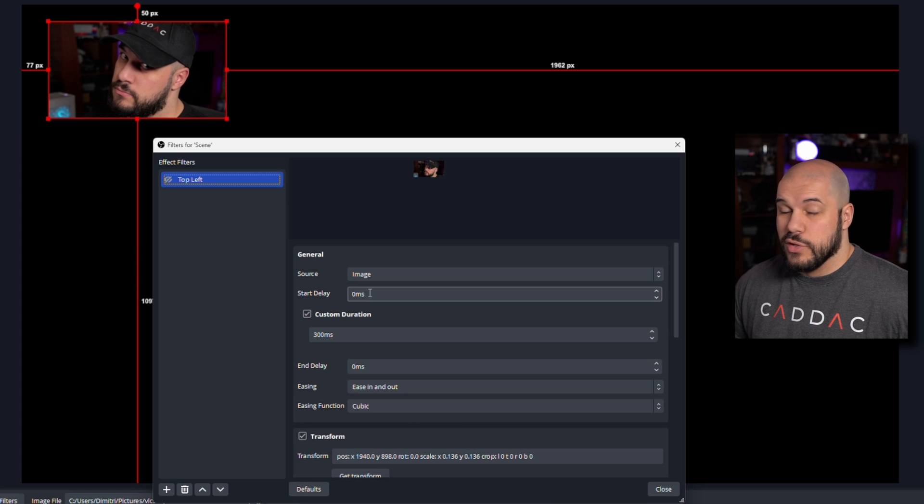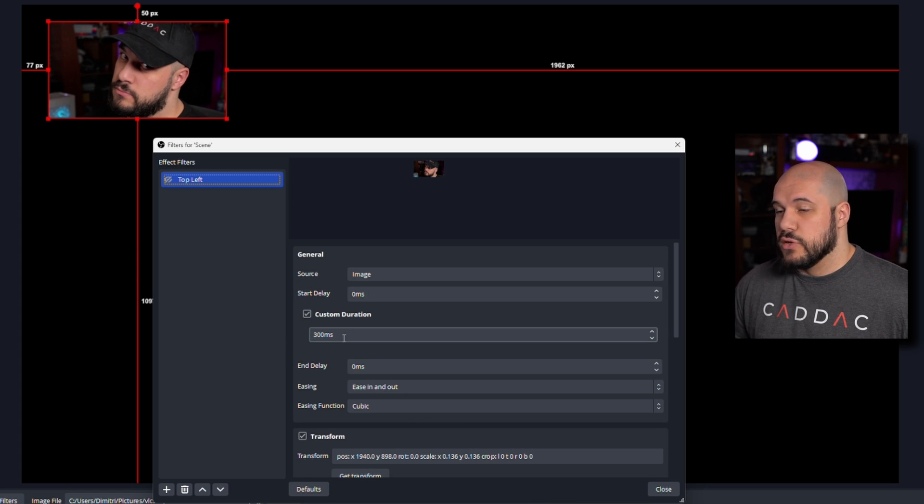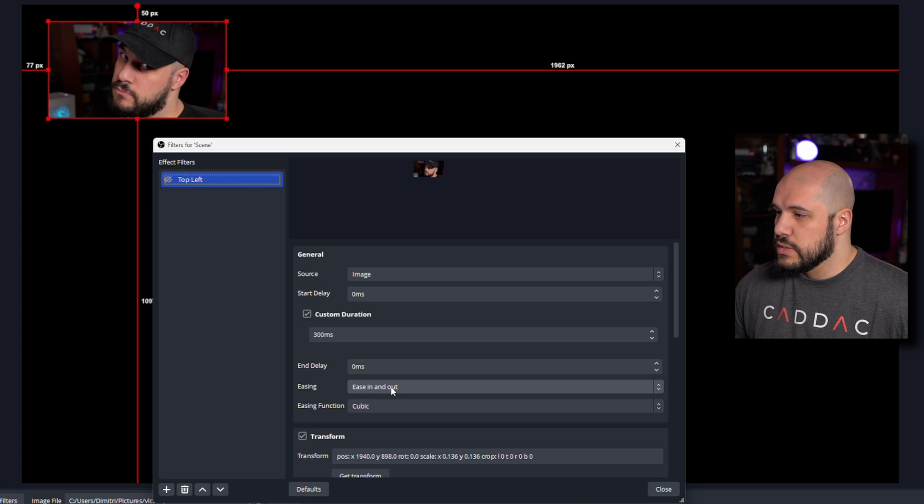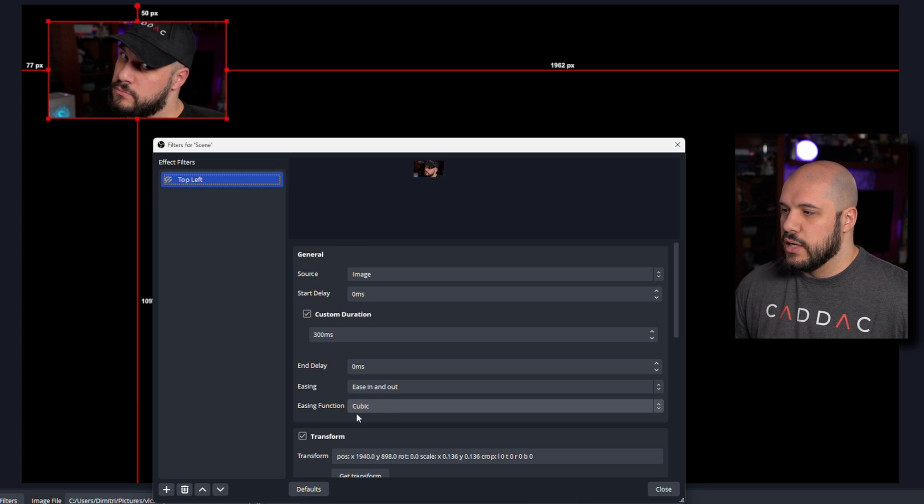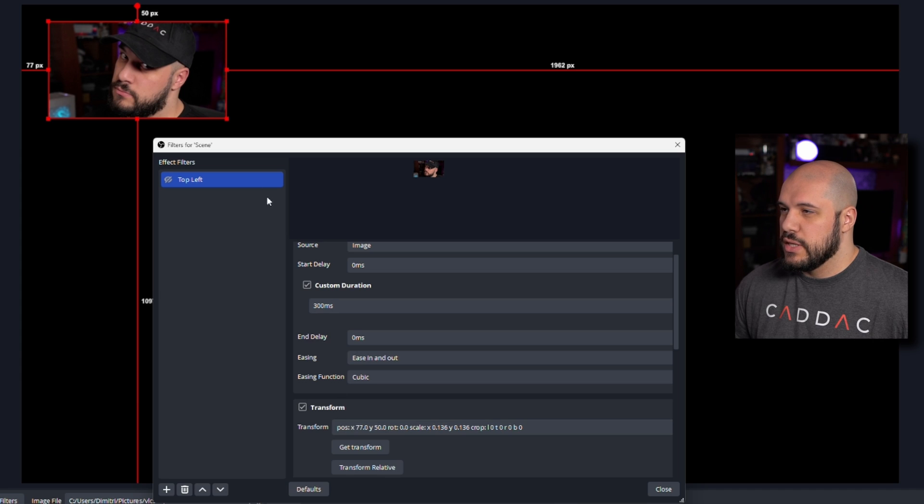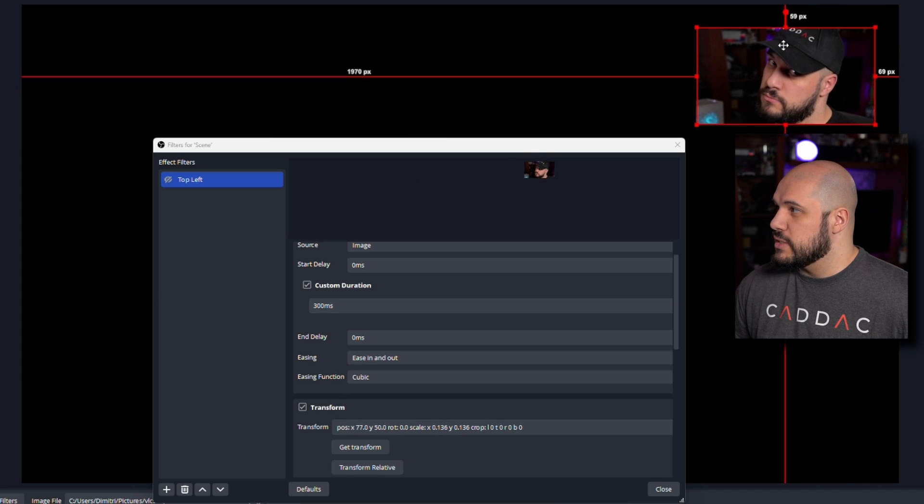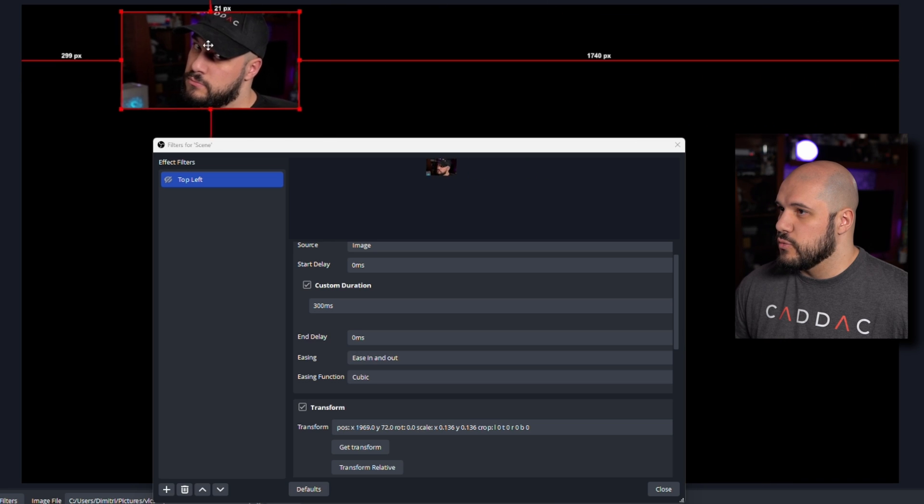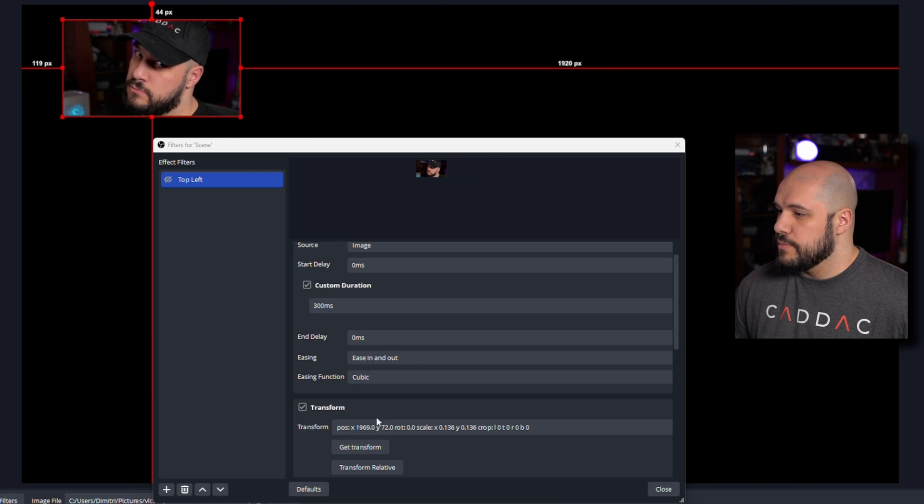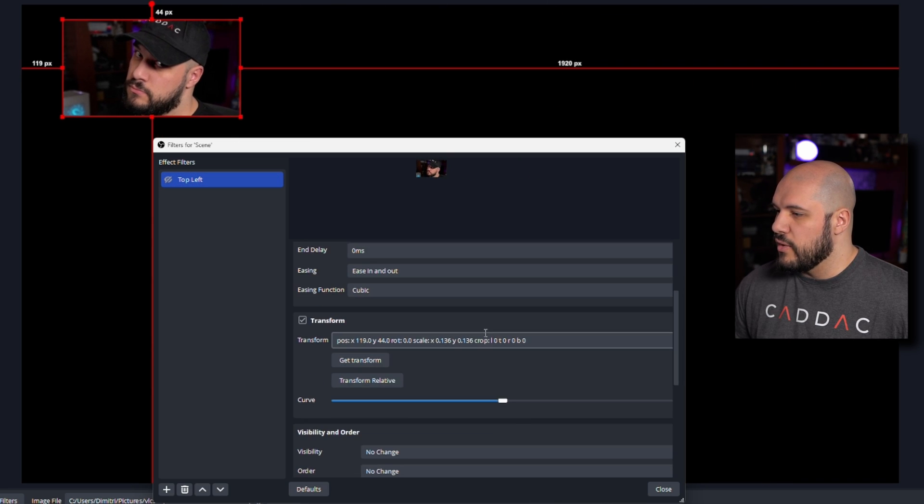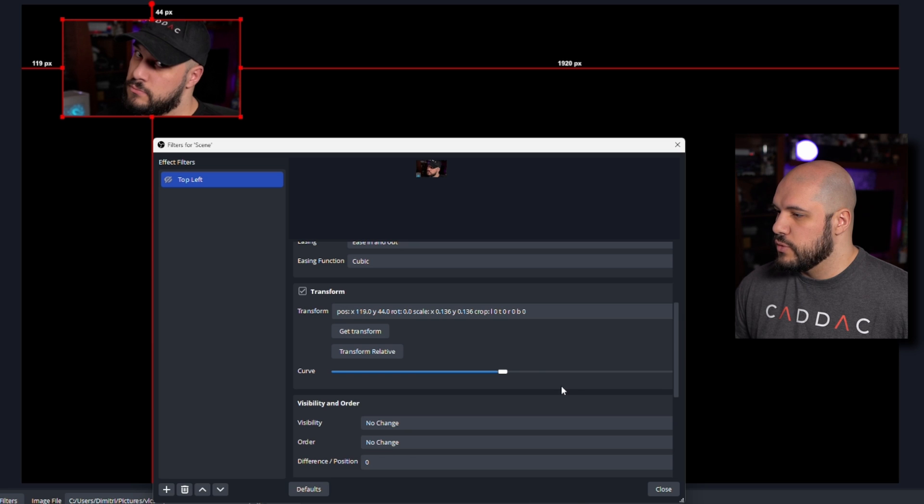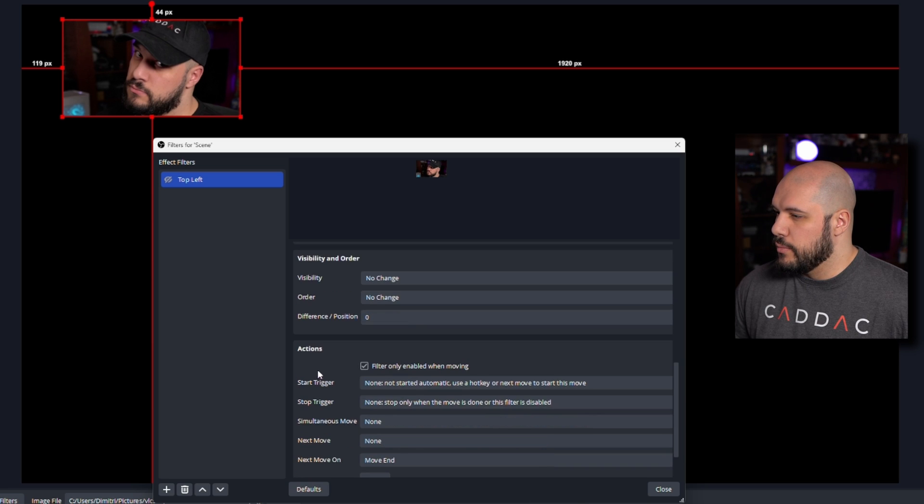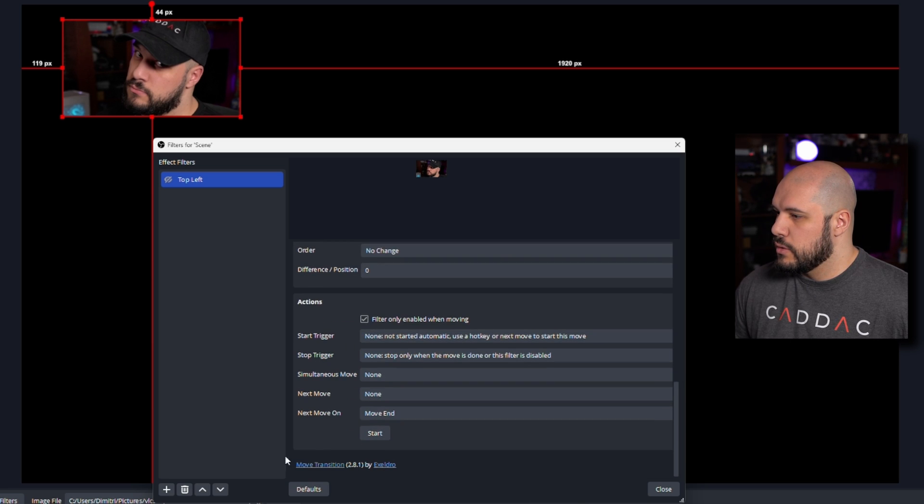You can set a delay if you want, set a duration if you want, set the easing. I like easing in and out, which is nice. Then we're going to do get transform. So now it's pulling that current location. If I move it over to this side and do get transform, it's going to grab that. So we'll have it up here, get transform, have a nice curve to it, and that should be good.